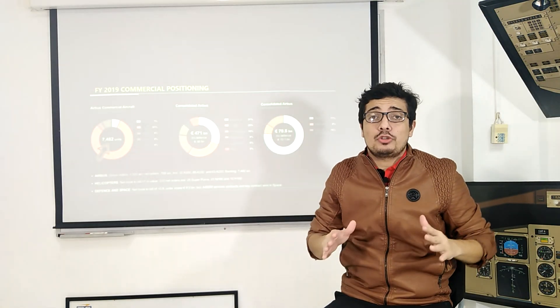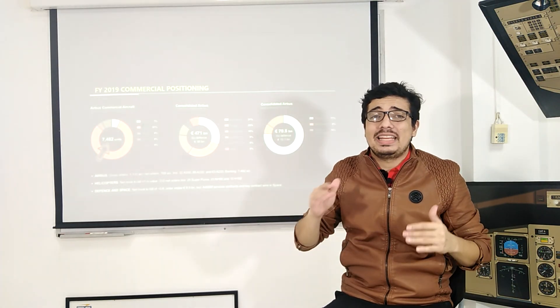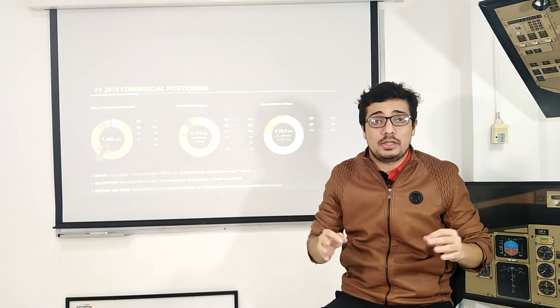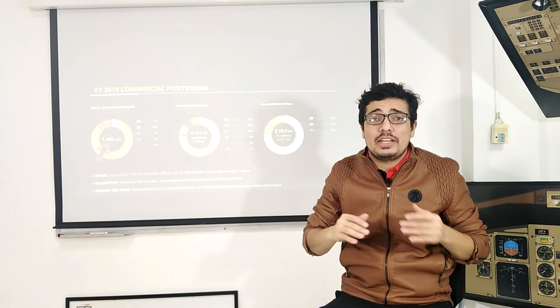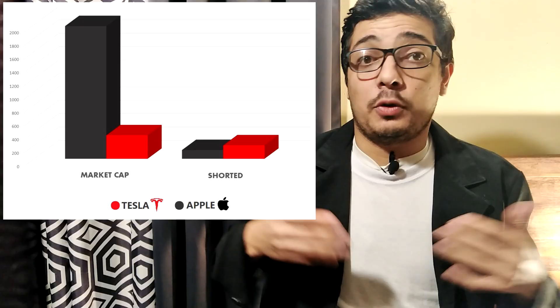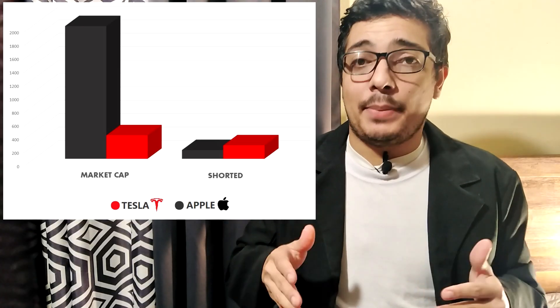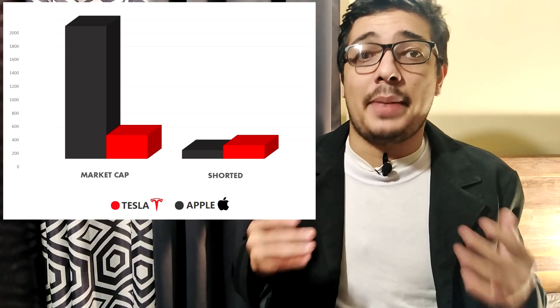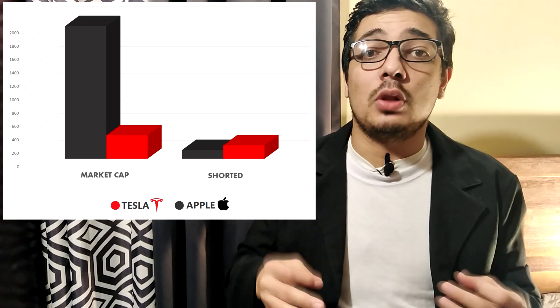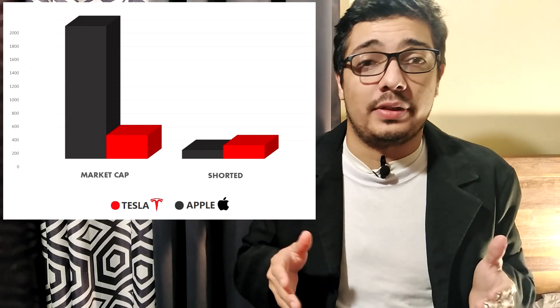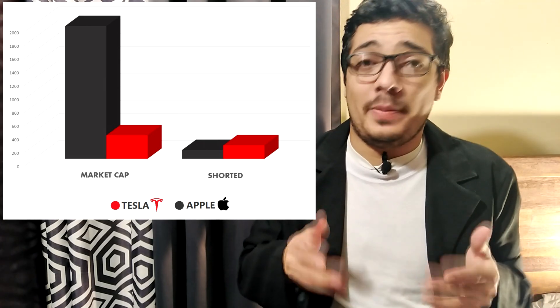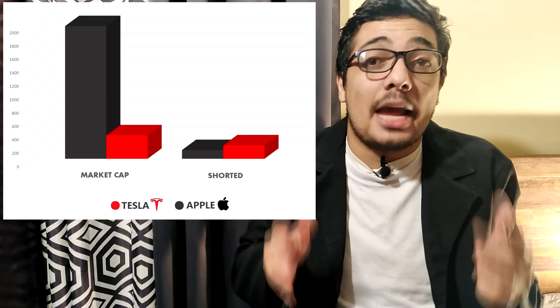But what's really surprising here is the scale. The dollar value of all shorted Tesla shares is close to hitting $20 billion. No US stock in history has ever been that shorted. For perspective, Apple, the second most shorted stock in America, has $13 billion worth of its shares shorted. But as you may know, the company is 14 times bigger than Tesla.